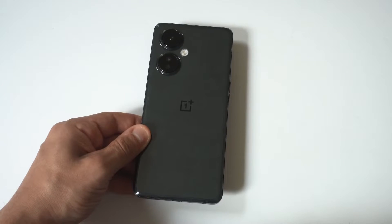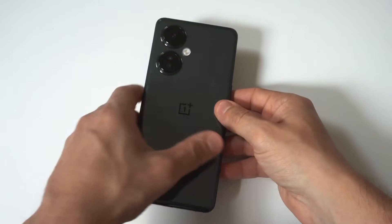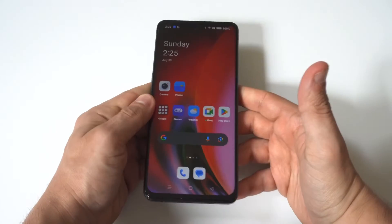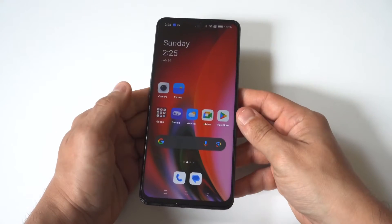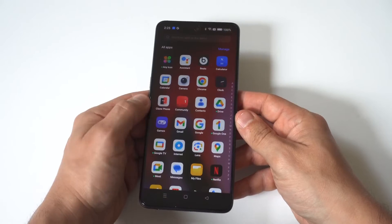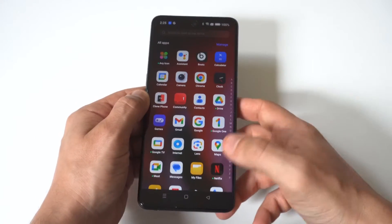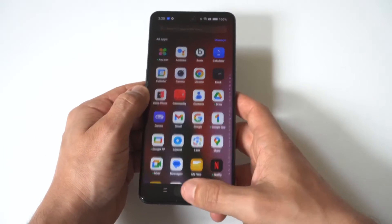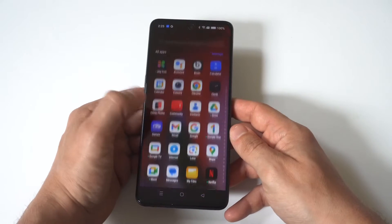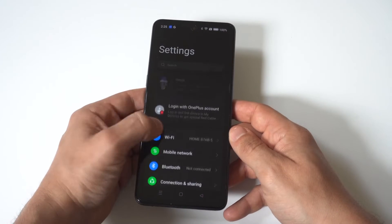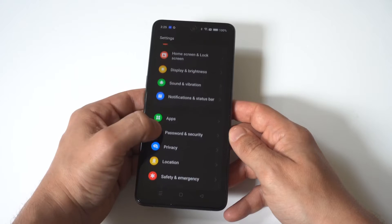I'm going to be showing you guys a really cool trick for how you can hide apps on the OnePlus Nord N30. This is going to work for all OnePlus phones, and the reason it's useful is because if you're letting somebody borrow your phone and you don't want them looking at your apps. Anyway, I just wanted to hold up my app drawer so you can see I've got some different apps in here like the Beats by Dre and Chrome and whatnot.